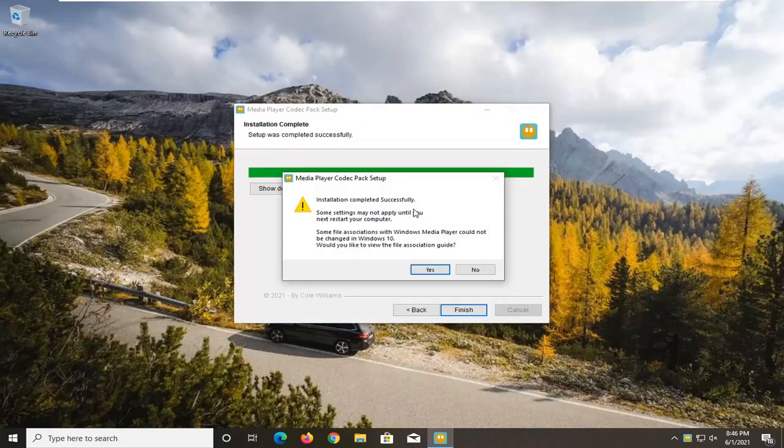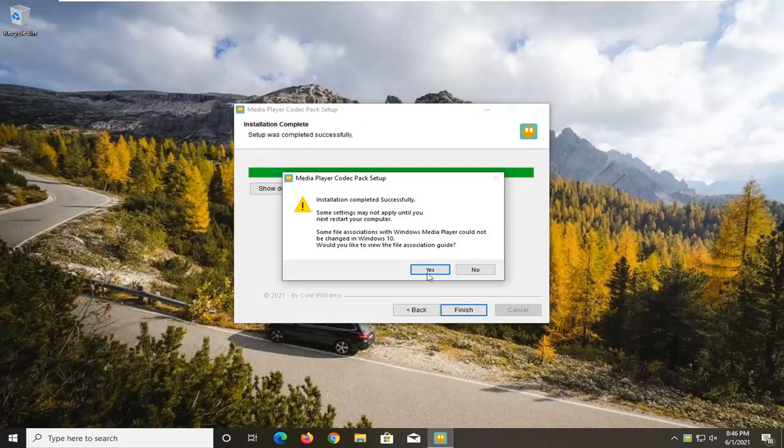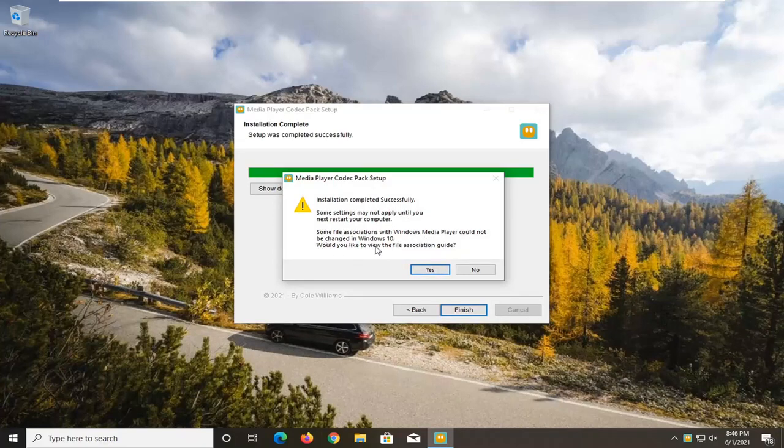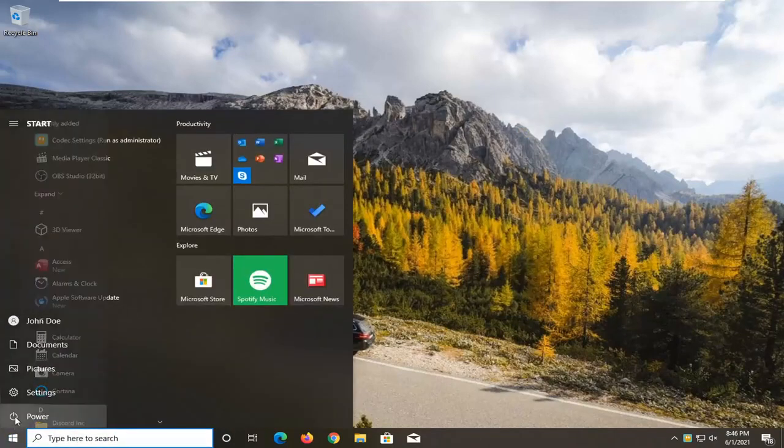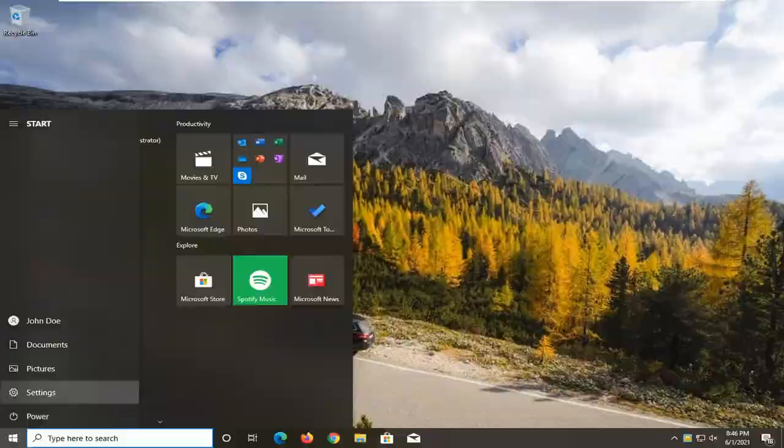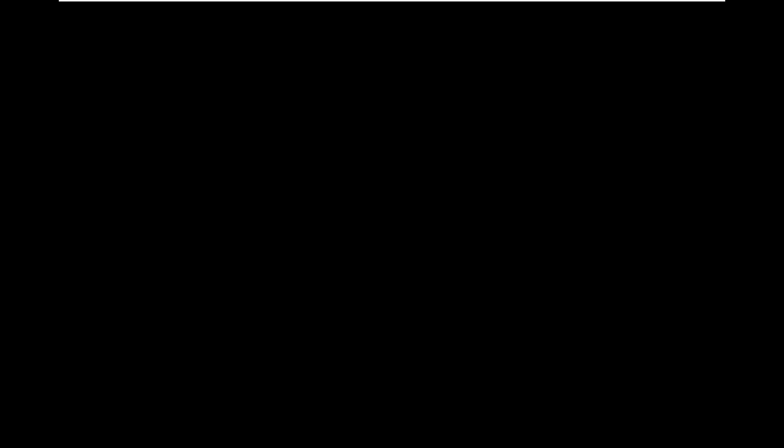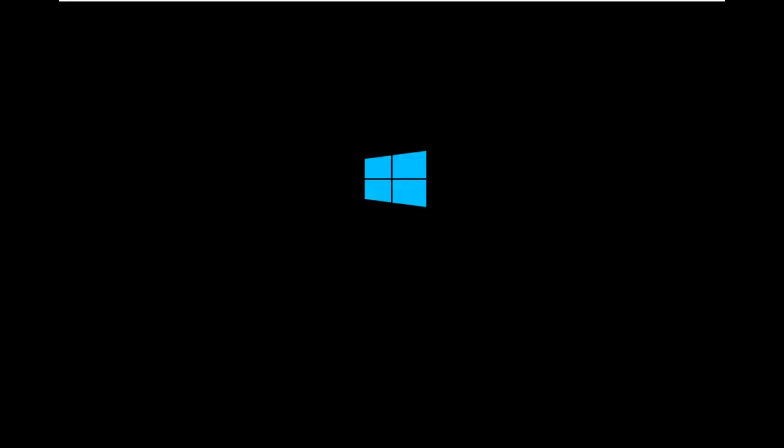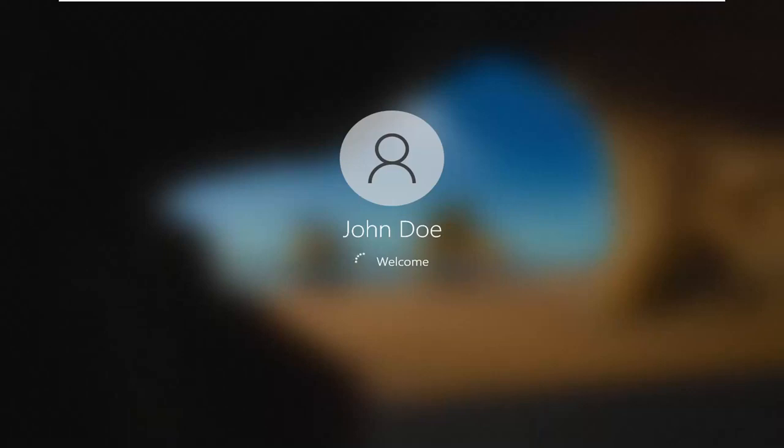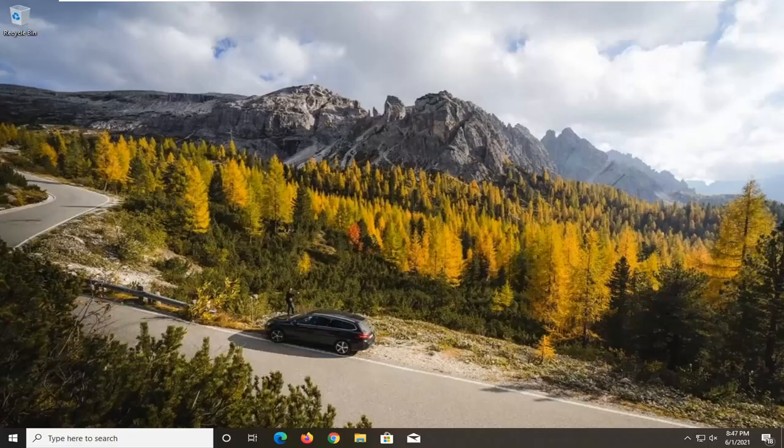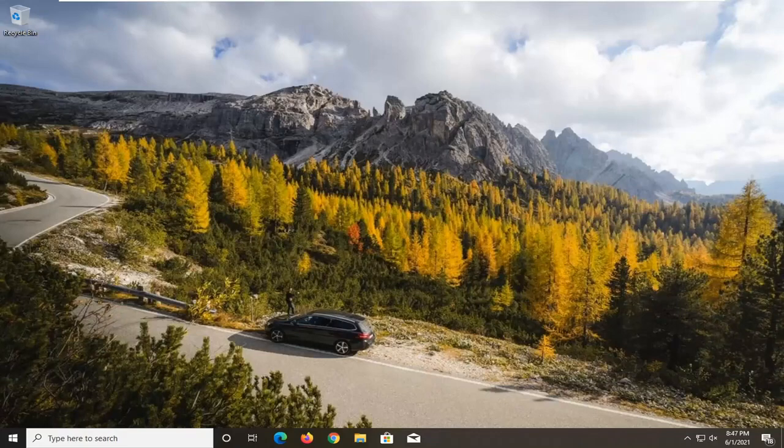Select Next. Installation completed successfully. Some settings may not apply until you restart your computer. Some file associations cannot be changed in Windows 10. Would you like to view the file association guide? I'm going to select No. You can view that on your own time if you want. I will restart the system here though.